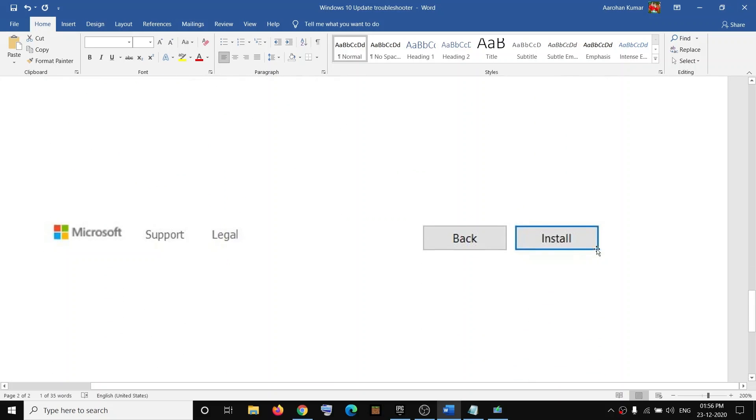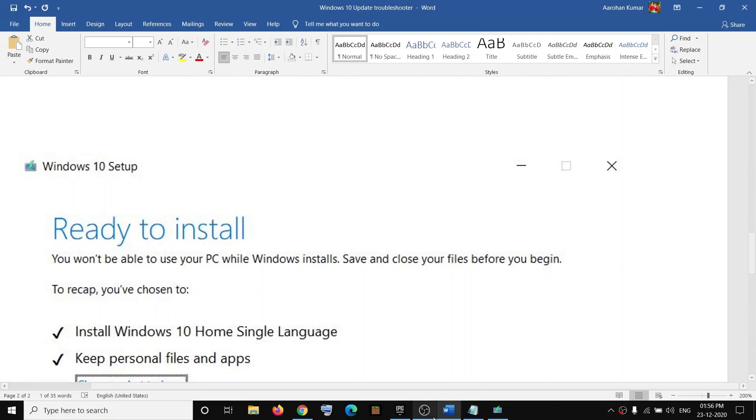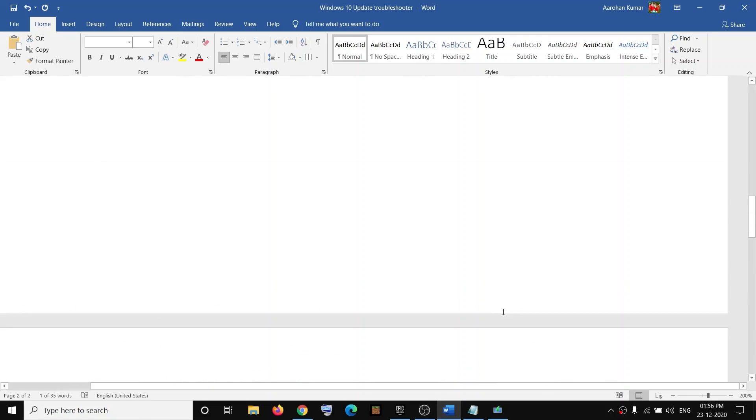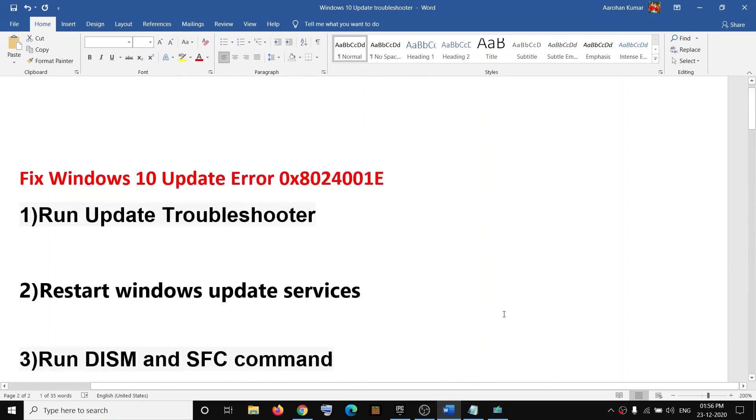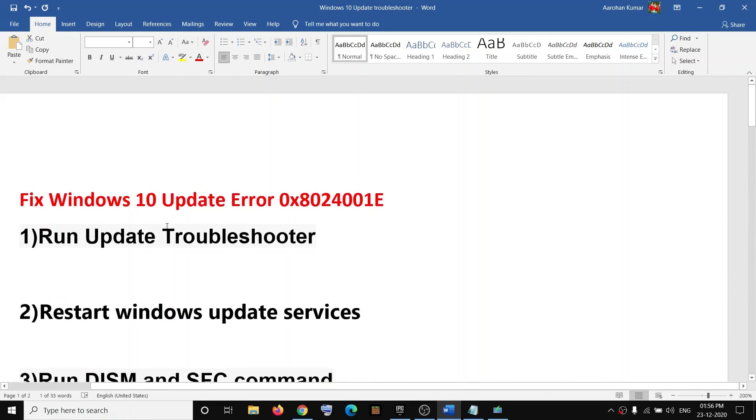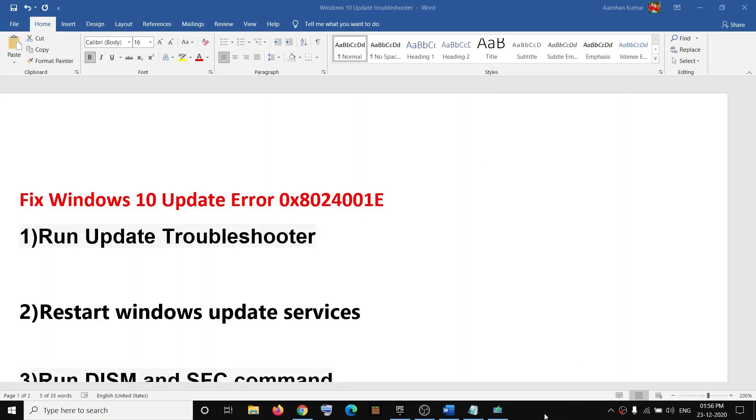So click on Install. And once the installation is done, your Windows will be up to date and you should not receive any more error messages. So that will be all. Thank you so much for your time and please like this video and subscribe to my channel.